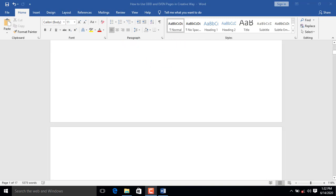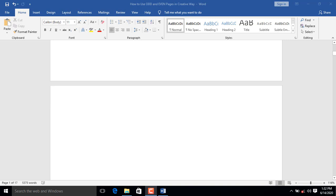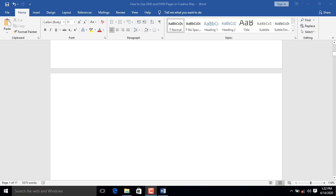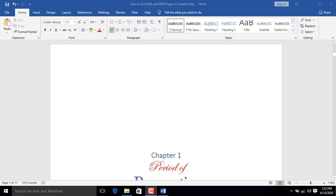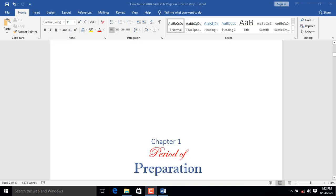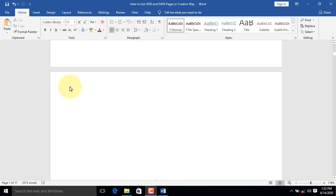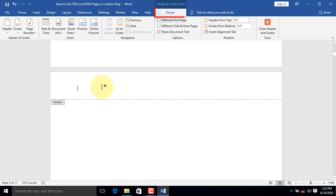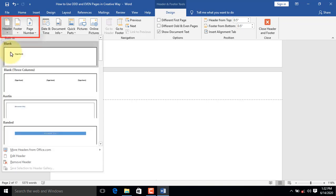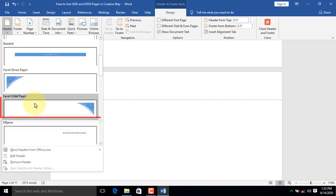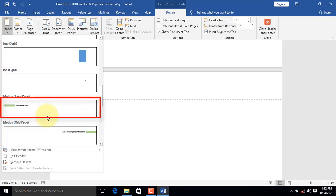By using Odd and Even Pages, you can insert different headers and footers in your document. Double-click the header area; a contextual tab appears. Click on the Header command. From the list, select your preferred choice. Let's settle on left-aligned header.